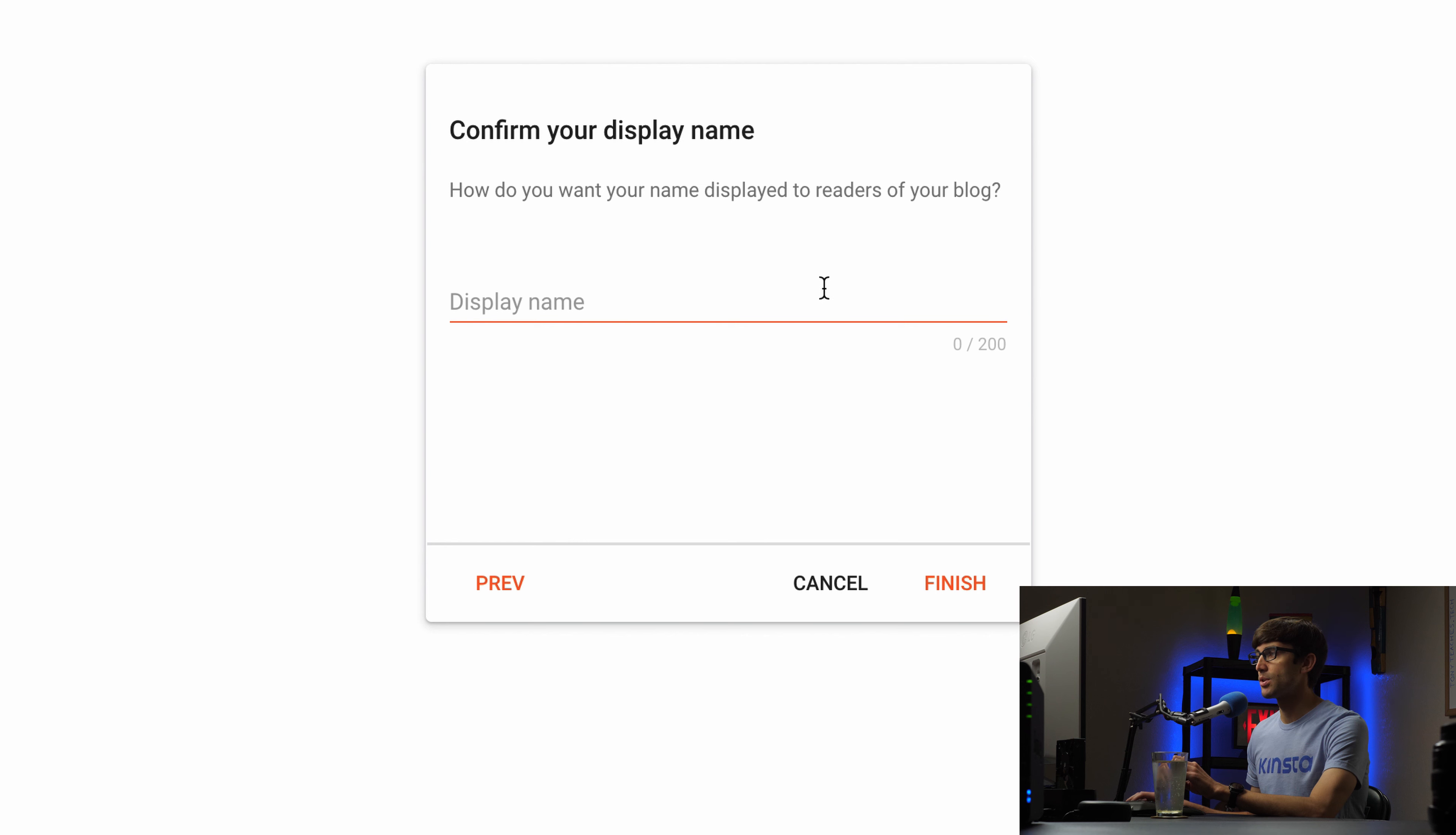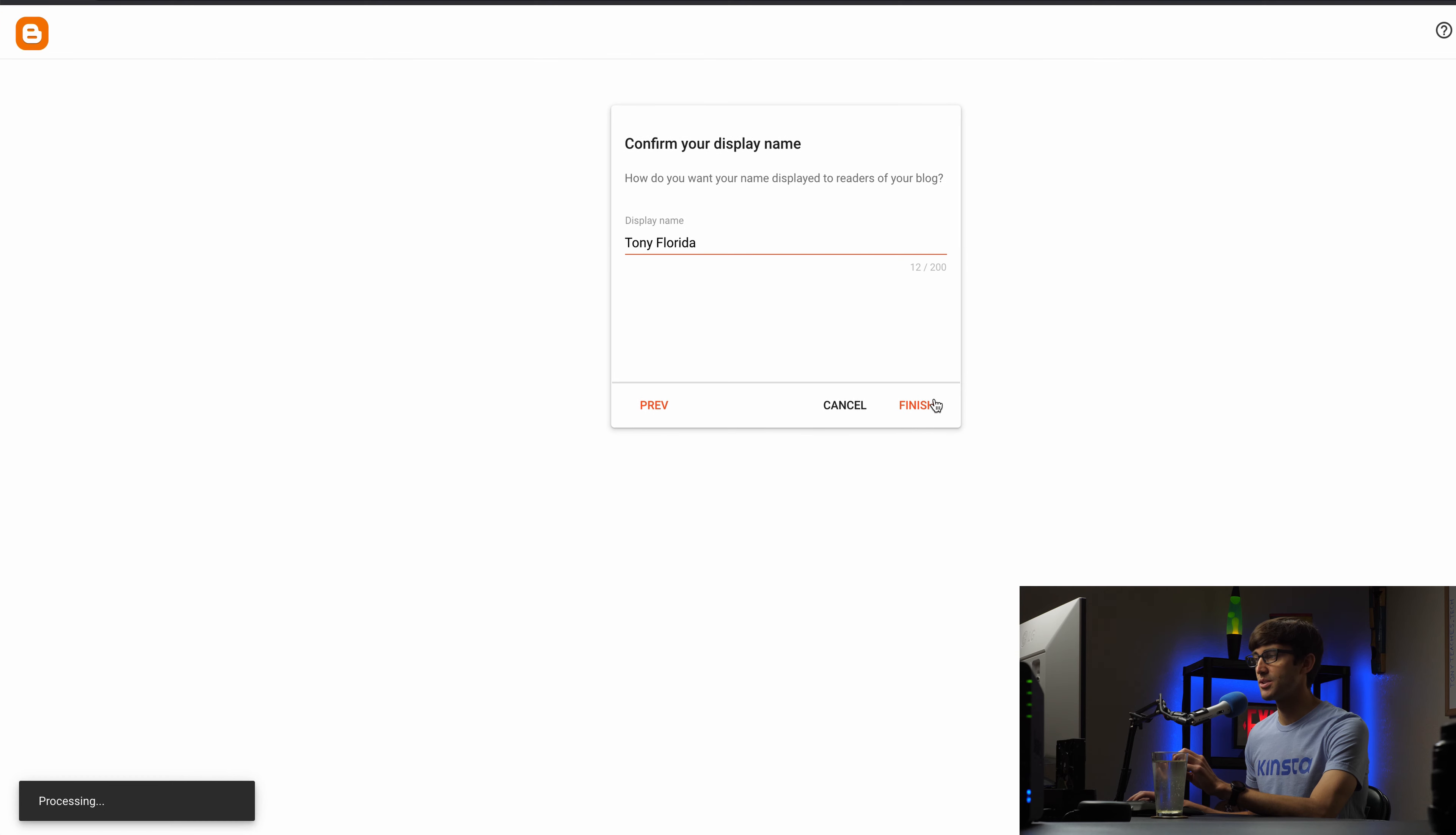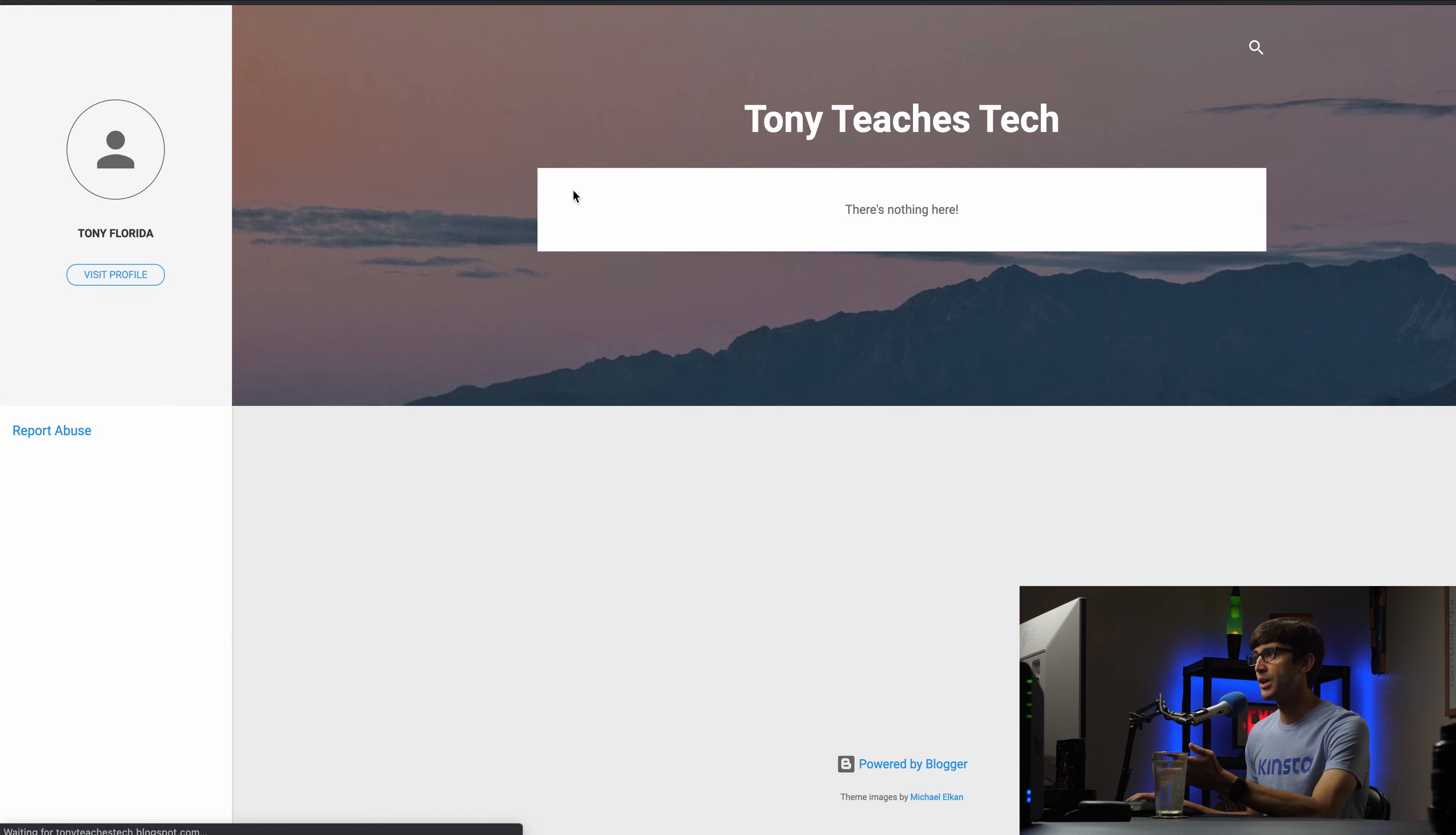Confirm your display name. So this is me as the author of this blog so I'm going to use my actual name which is Tony Florida. Some people would say Tony Florida and we'll click finish. So that is it, that's all you need to do really to set up the blog. Now we'll go ahead and get rid of this message. Like I was saying we're going to do some customization of this blog and what we're going to do first is choose a theme.